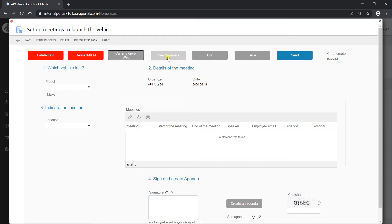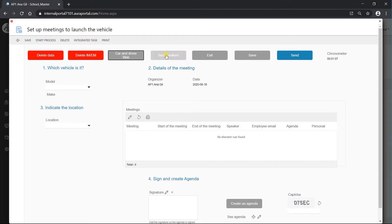This button, 'see speakers', is going to show us the speakers that are going to receive the task. But because I don't have any information here yet, even if I click on it now it won't work. I'll show you later on when we have some data here.